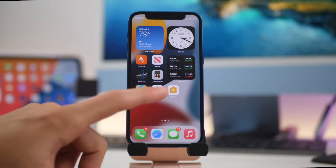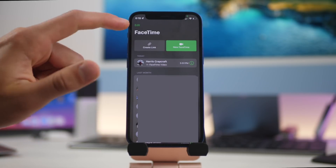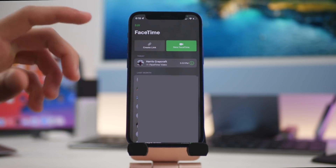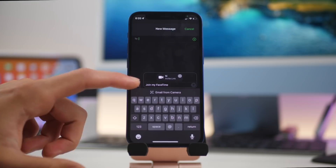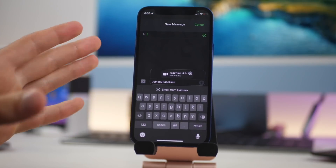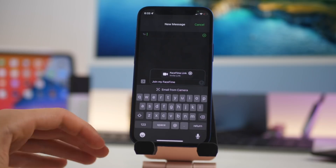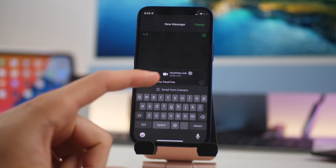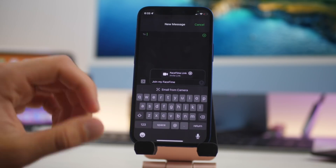FaceTime has gotten a lot different. Launching FaceTime, you can see right at the top we have 'Create Link,' so I can share a FaceTime link with people and they can join easily just by that link. With these FaceTime links you can also get people on Windows computers or Android phones onto your FaceTime calls, which is a super great new feature if you want to include people who don't have iPhones or Macs.